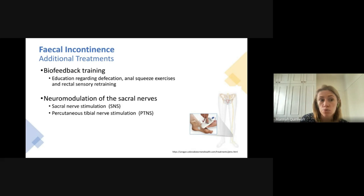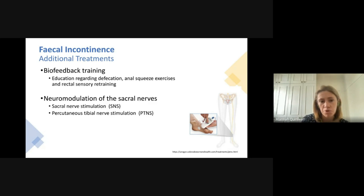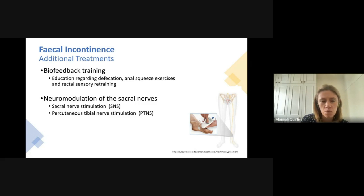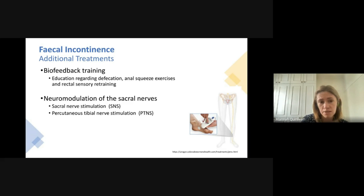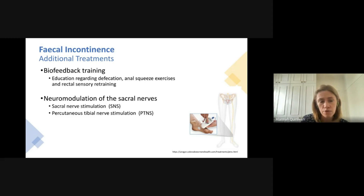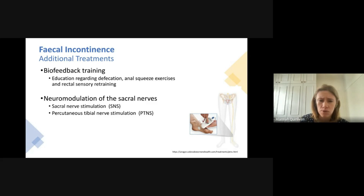There have been a couple of studies in scleroderma looking at newer treatments for fecal incontinence. One is biofeedback training — a program encompassing education about defecation, anal squeeze exercises, and rectal sensory retraining. One study of 13 women with scleroderma showed improvement in symptoms and quality of life following a six-week program, with benefits sustained over six months. While data is limited, there were also no side effects from this approach.